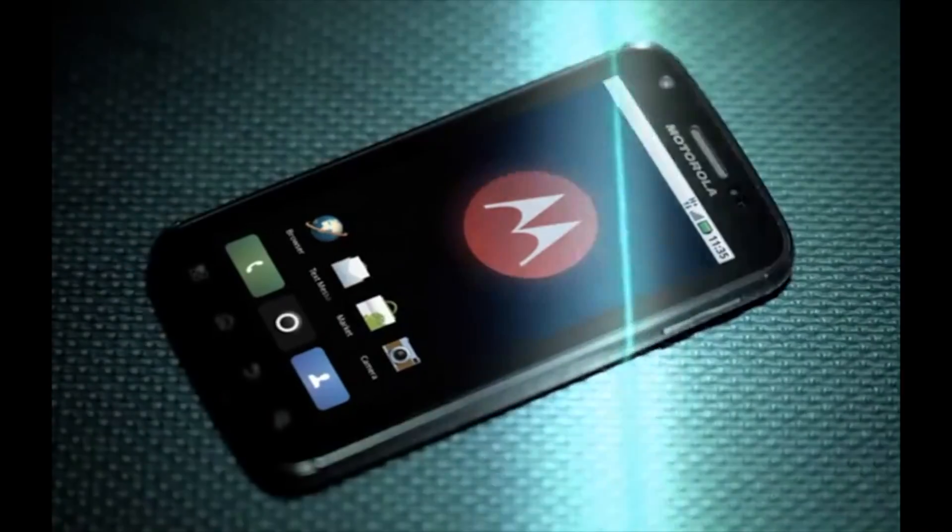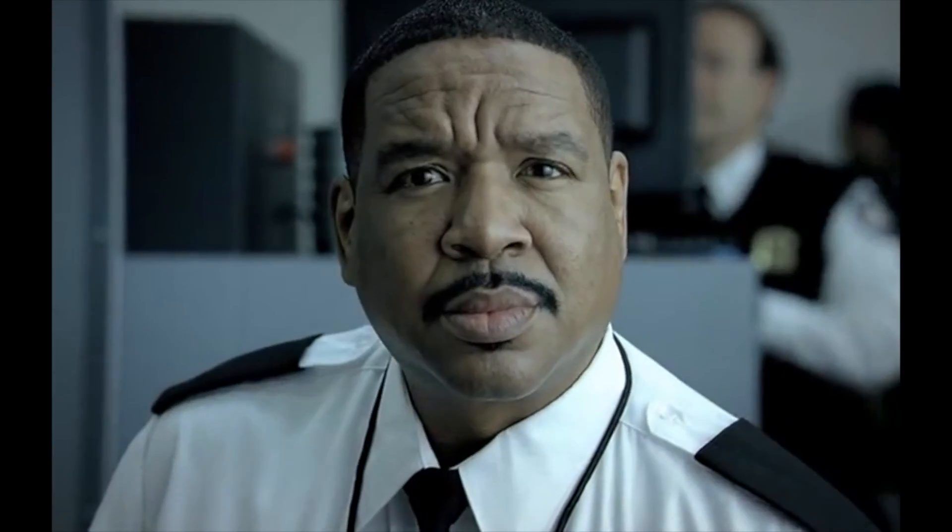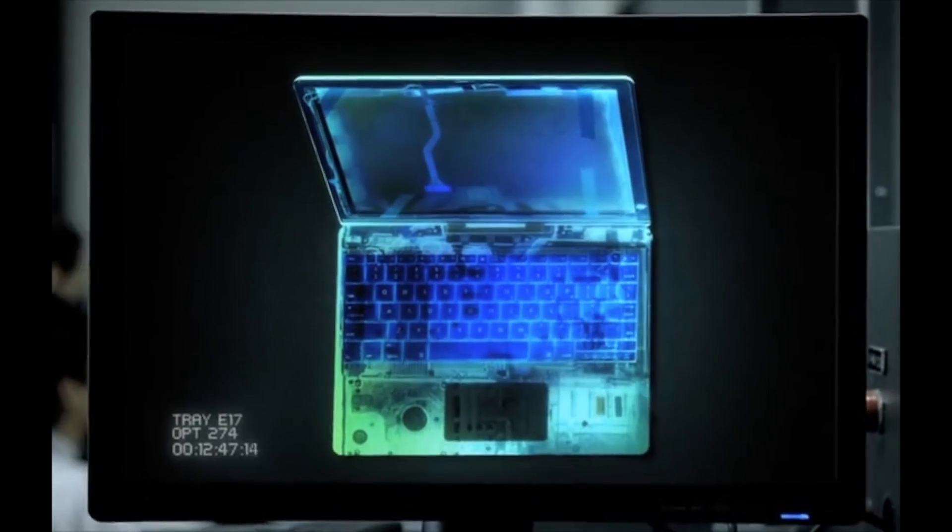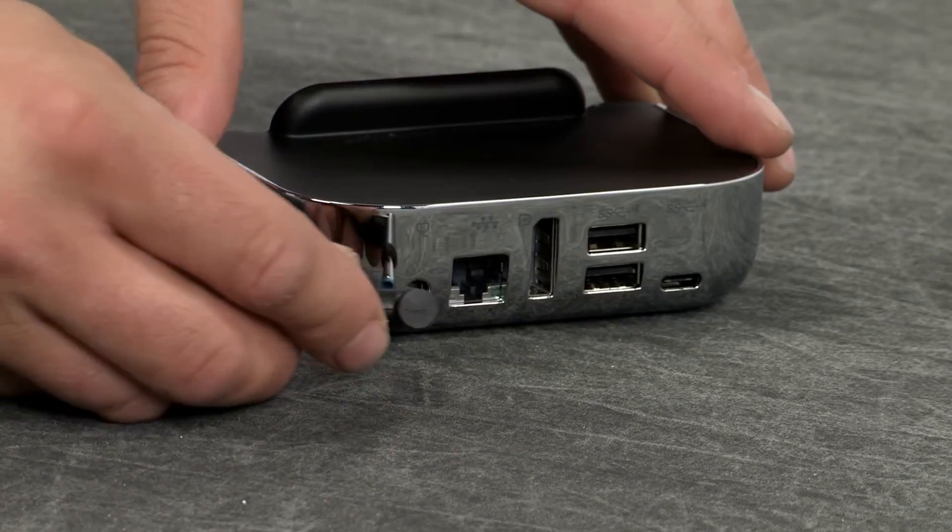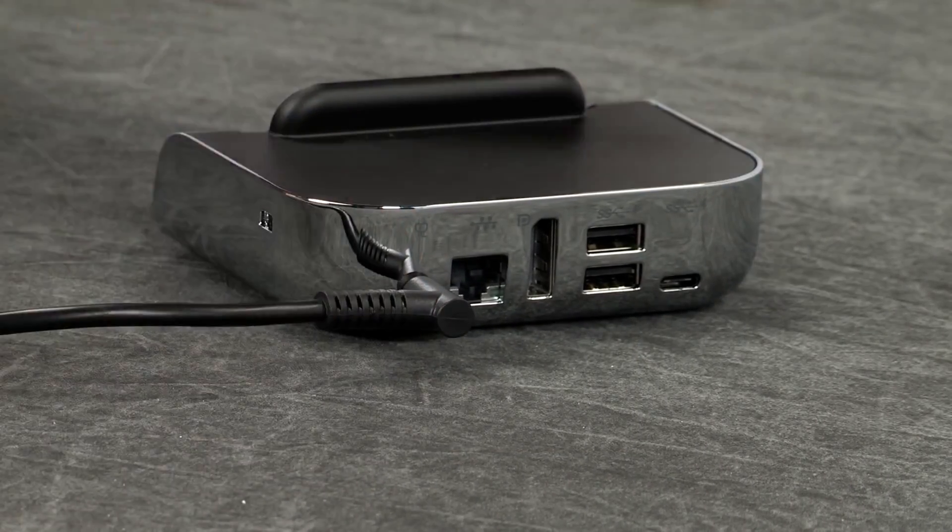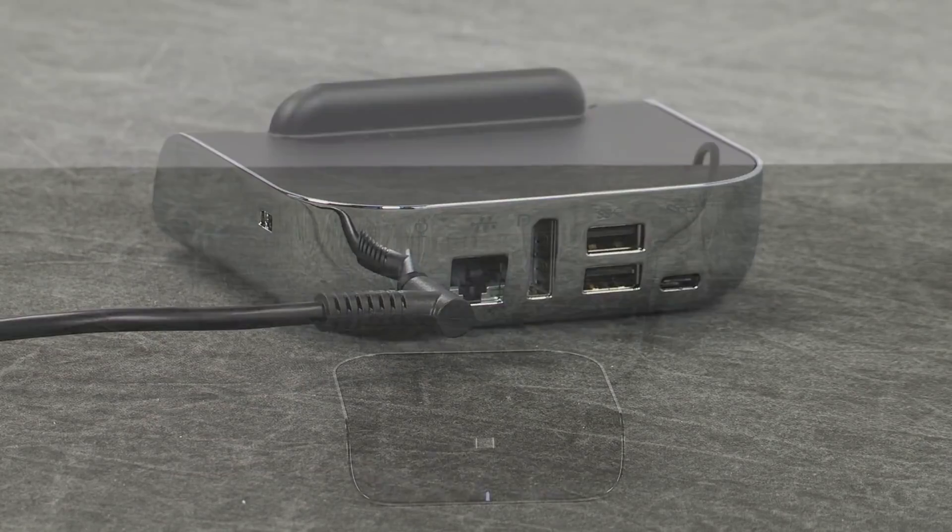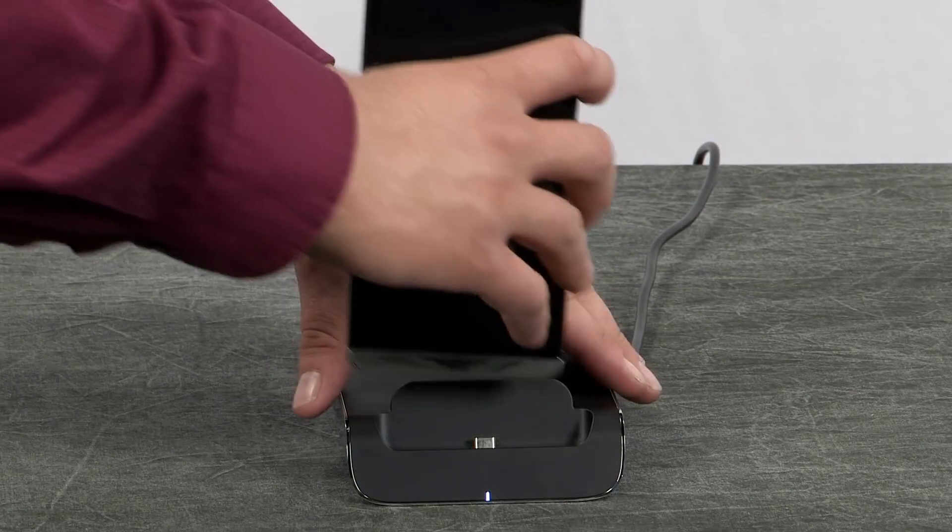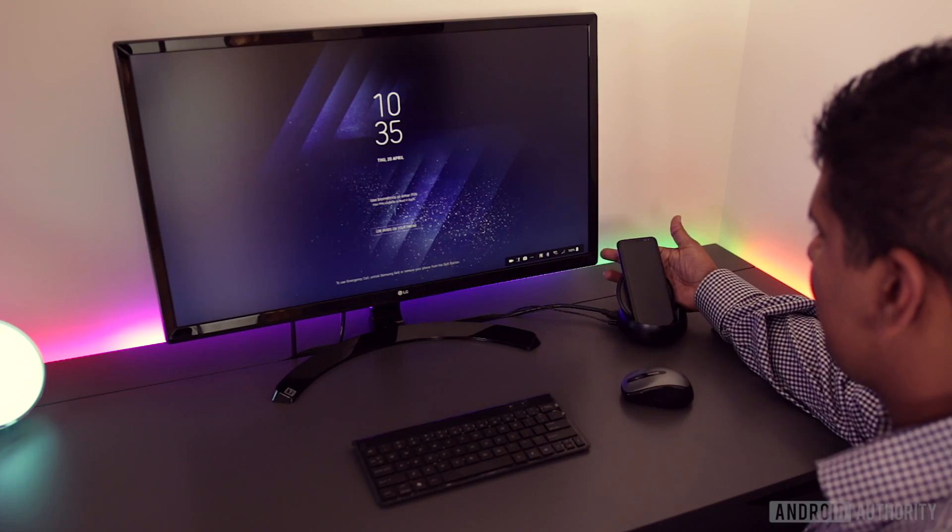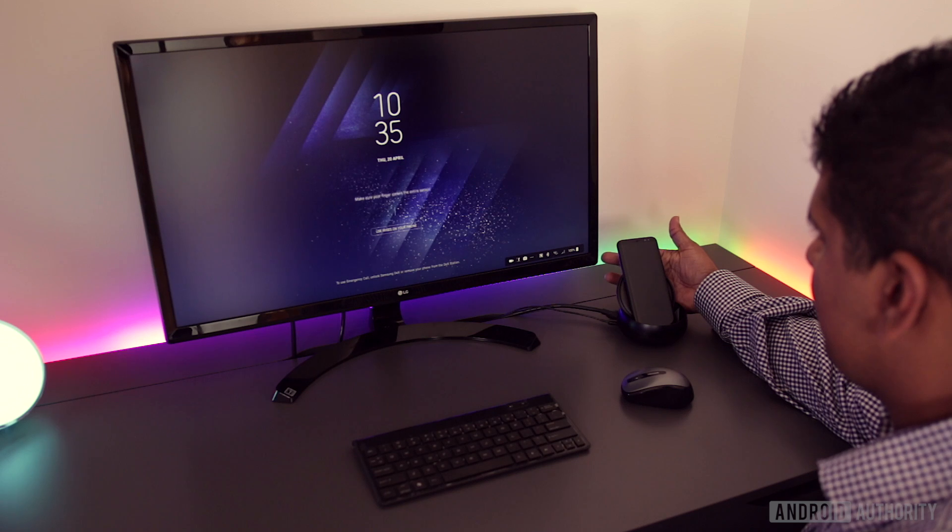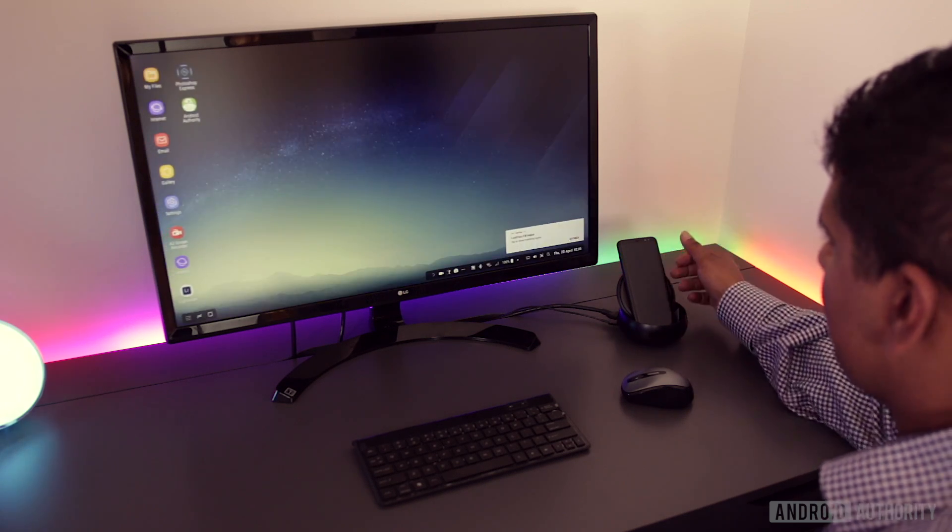Remember the lap dock? What about Apple's AirPlay and how it was heralded as the future of smartphone computing? Then last year came HP's Elite X3 desktop. Samsung DeX attempts to fix the biggest issues of these by making DeX more than just a smartphone mirroring experience.